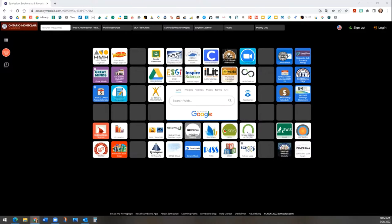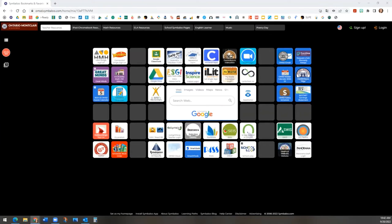Remember to log on to Nearpod through Clever using your OMSD email and credentials.